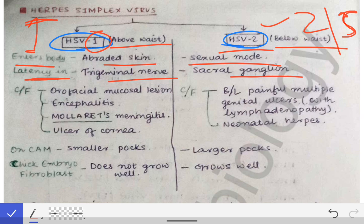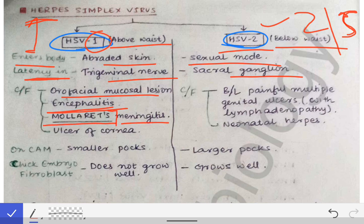Since HSV1 causes infection above the waist, its clinical features are seen above the waist. These include orofacial mucosal lesions — lesions seen around the oral cavity, mouth, and face. There may also occur encephalitis, a brain infection, particularly in neonates. Additionally, there is Mollaret's meningitis, a specific name given to the meningitis caused by HSV1.